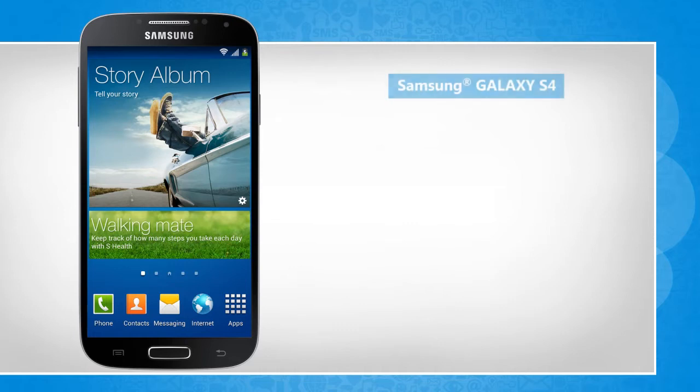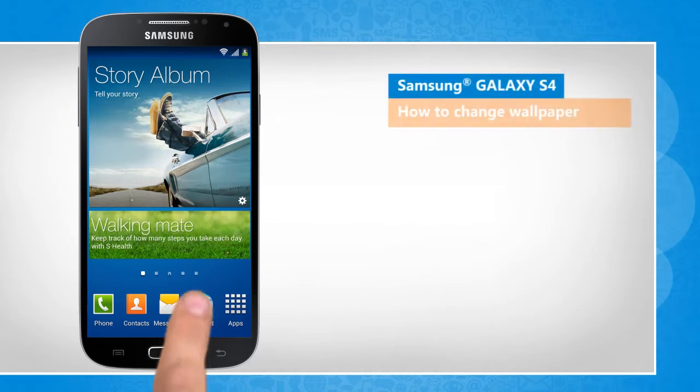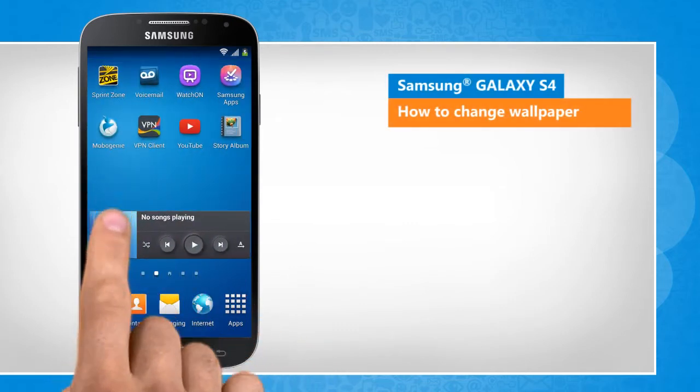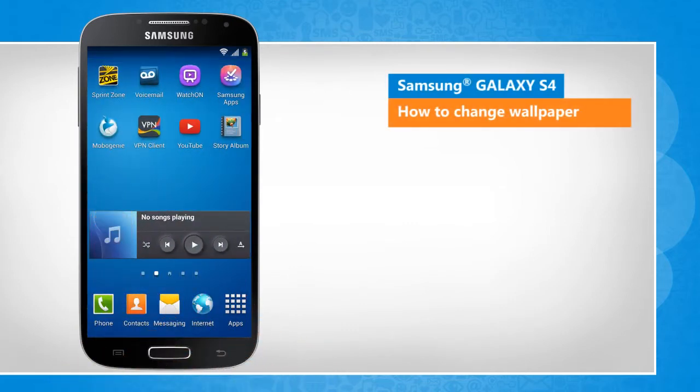Hi friends! Does the background on your Samsung Galaxy S4 need sprucing up? Here's how you can change the wallpaper on your Galaxy S4 smartphone.